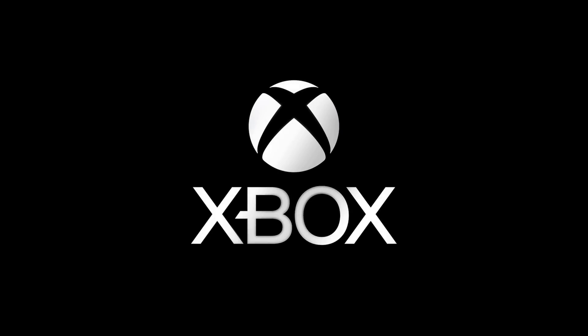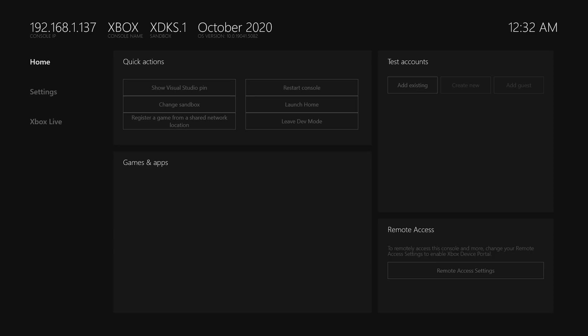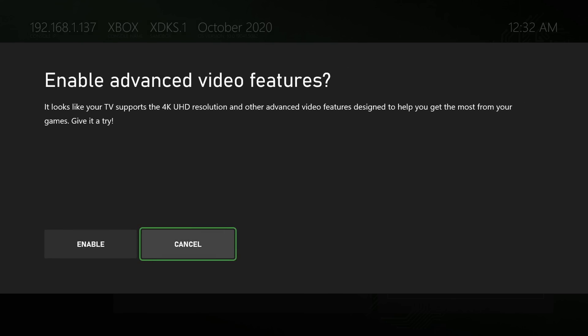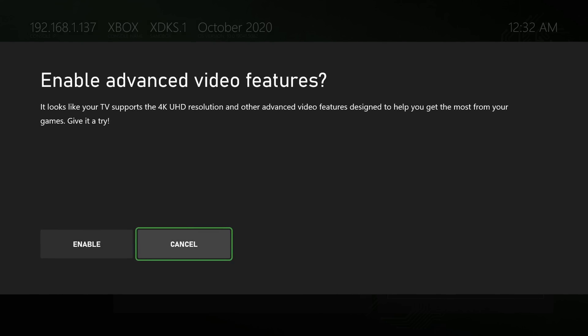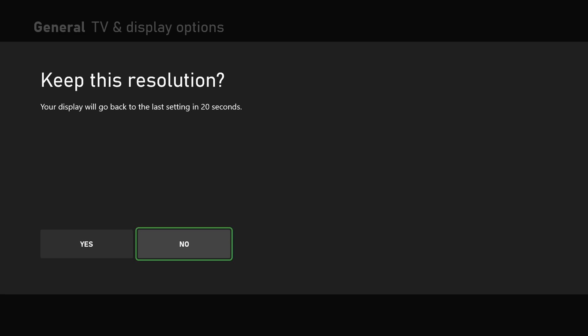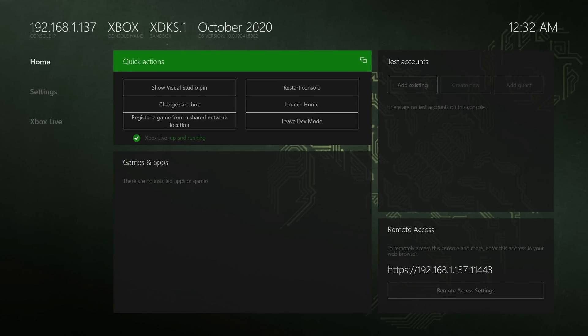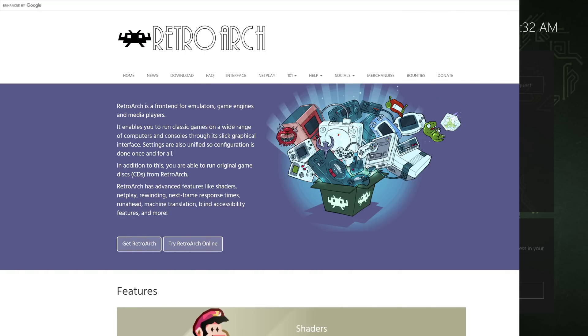After it finishes rebooting, you will be brought to the Xbox dev menu here. There's quite an interesting look to this, but that's okay. If it asks you for advanced video features, go ahead and enable them. That way you just have your maximum display resolution set by default. Next, over in the top right, you can see a thing for test accounts. So you can add your existing Xbox Live profile, or you can add a guest account so you can actually use RetroArch. I just went ahead and added my Xbox Live account.